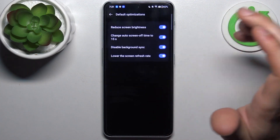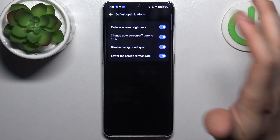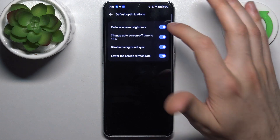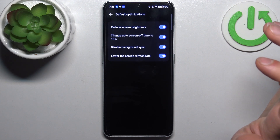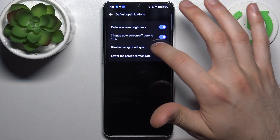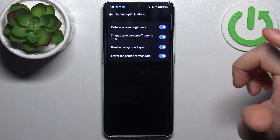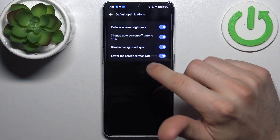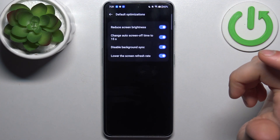You can also adjust its default optimizations — for example, you can reduce screen brightness, change auto screen off time to 15 seconds, disable background synchronization, and lower the screen refresh rate.